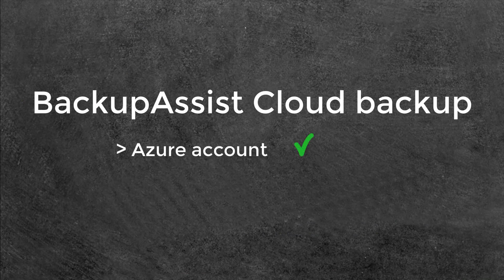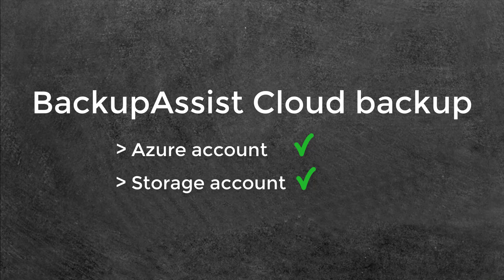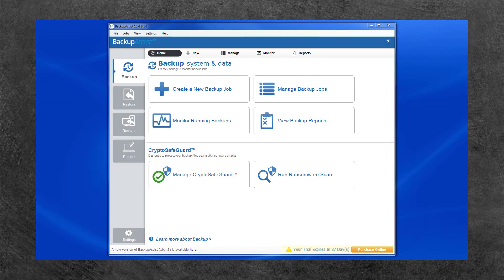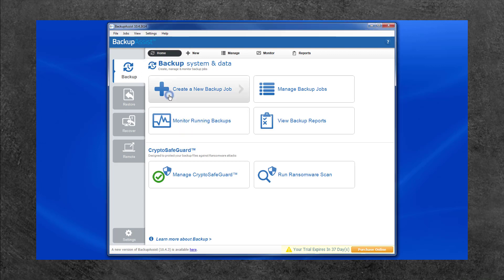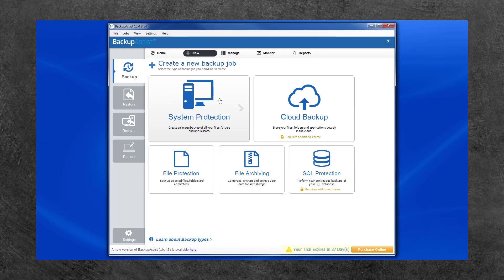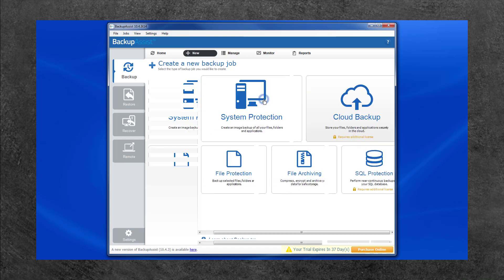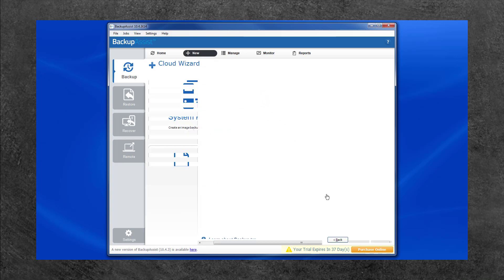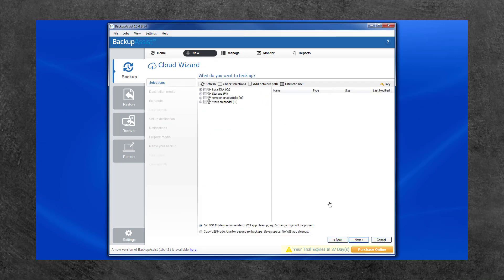Once you have an Azure account and a storage account, you're ready to create a Backup Assist job and backup to Azure. To do this, open Backup Assist and from the Backup tab homepage, select Create a New Backup Job. Then select Cloud Backup. This will open the Cloud Wizard which will guide you through the process.